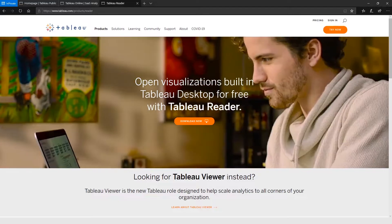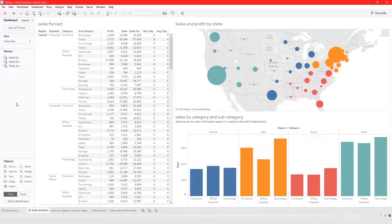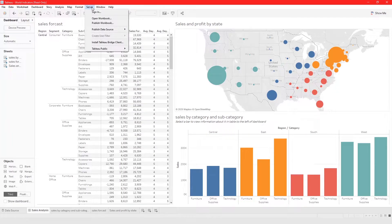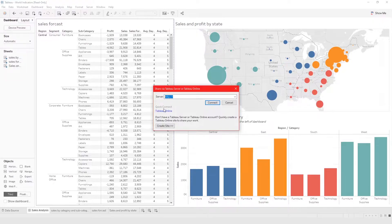Let me now show you how to publish your files. Right now I'm working in Tableau Desktop, and to publish my file to Tableau Online or to an internal company server, you click on Server. From here it will show you Publish Workbook, and this is where you put in the URL — the link to your server. In this case, I'm going to publish to Tableau Online. You can put in the URL to Tableau Online or quickly click on Tableau Online.